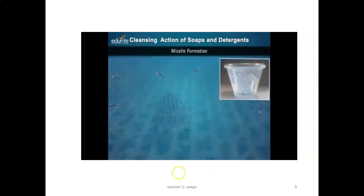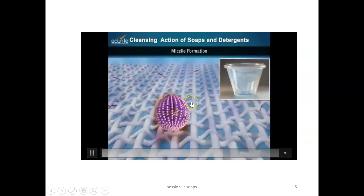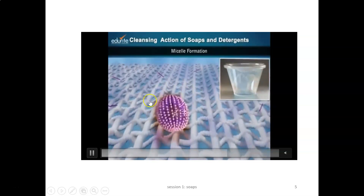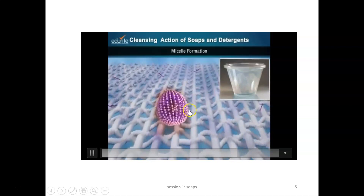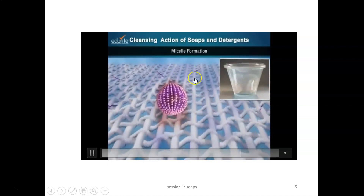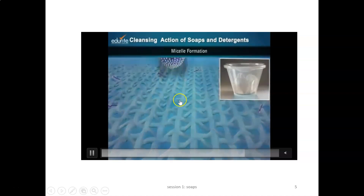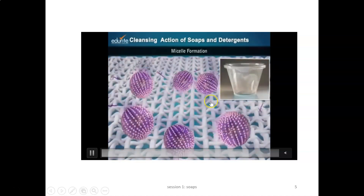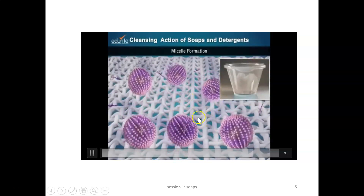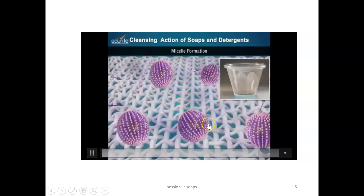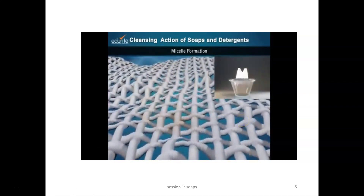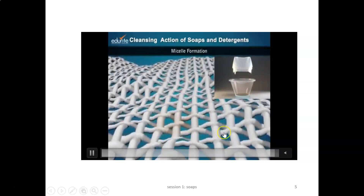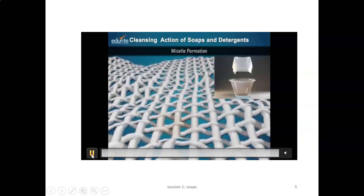These structures formed are termed micelles. They have a hydrophobic region inside the shell and a hydrophilic region outside. Dirt particles are present within these shells. Each micelle carries a negative charge, so they do not interact with each other. When you rinse the cloth, the dirt particles are removed as micelles and you get a clean cloth.